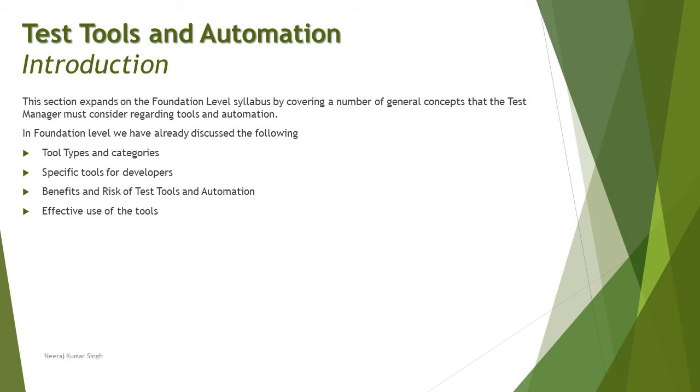So here being a test manager you will be further elaborating on this. What are the tools which are available, what are custom tools which are in-house tools, why you should go for open source, when you should go for commercial. If it is open source, what parameters to consider, when it is commercial, what else to be taken into account and so on.